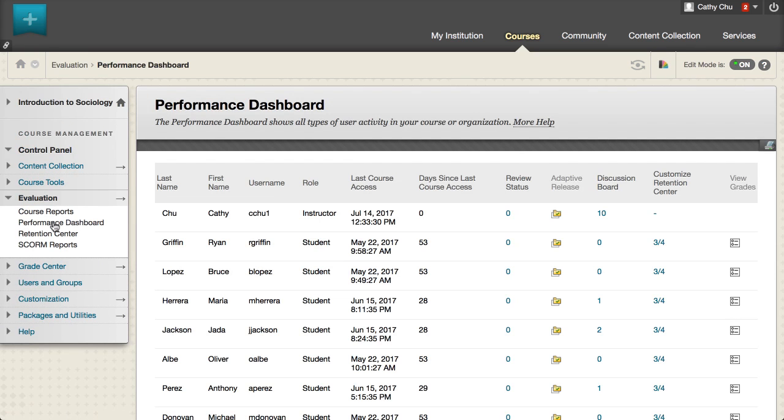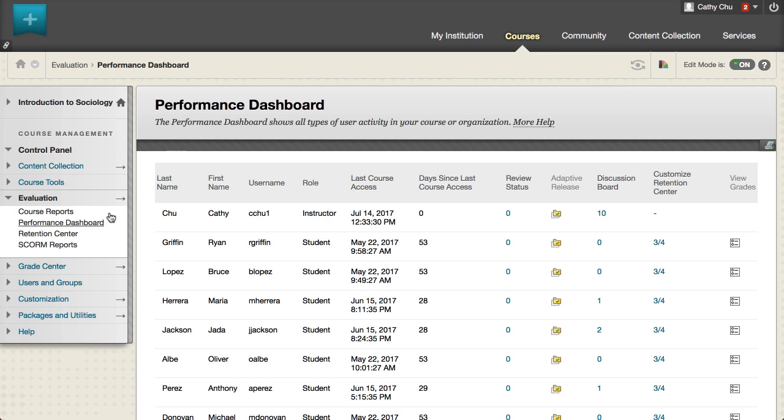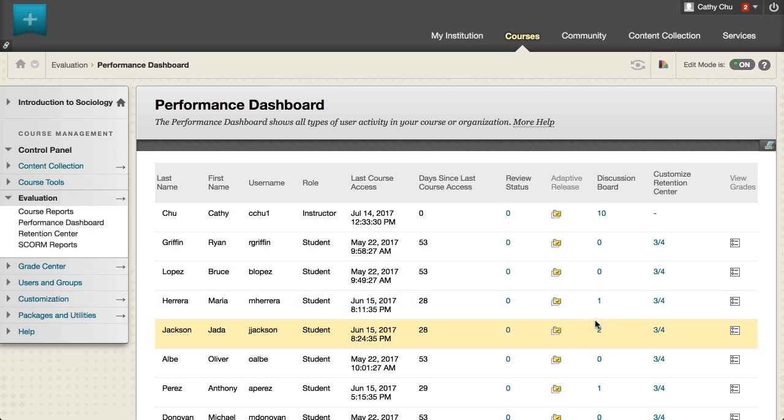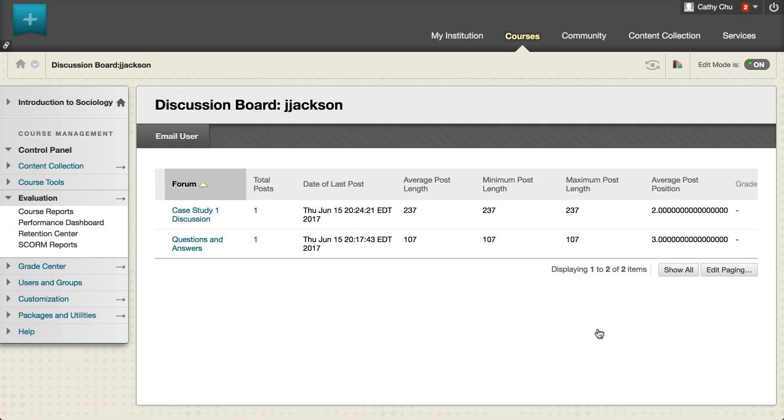The performance dashboard shows overall performance for all students in your course. To view information on a specific student's performance in the discussion board, select a numbered link under the discussion board column.